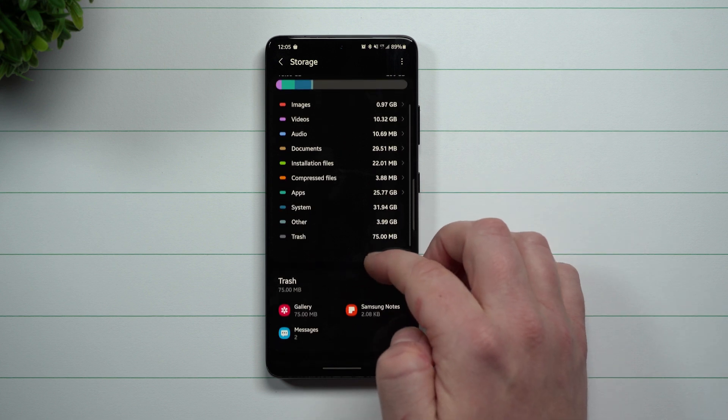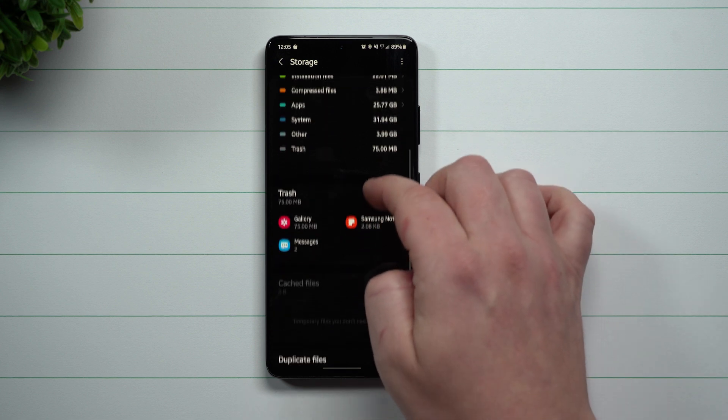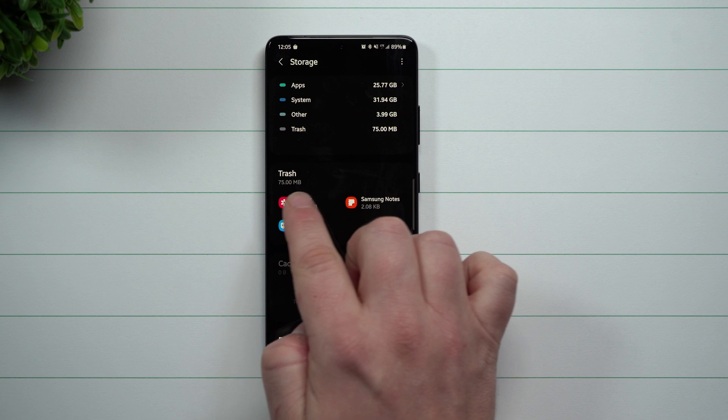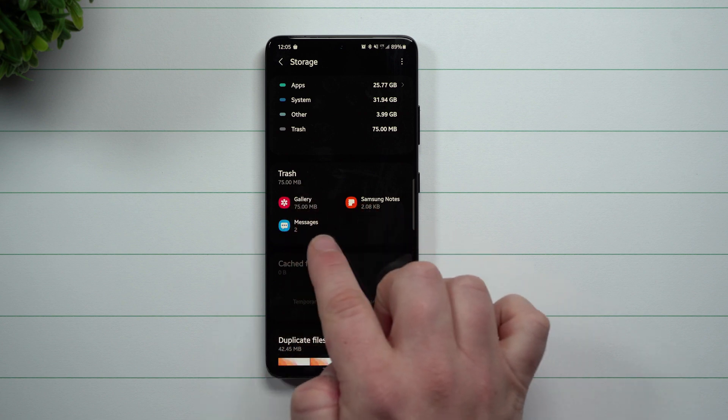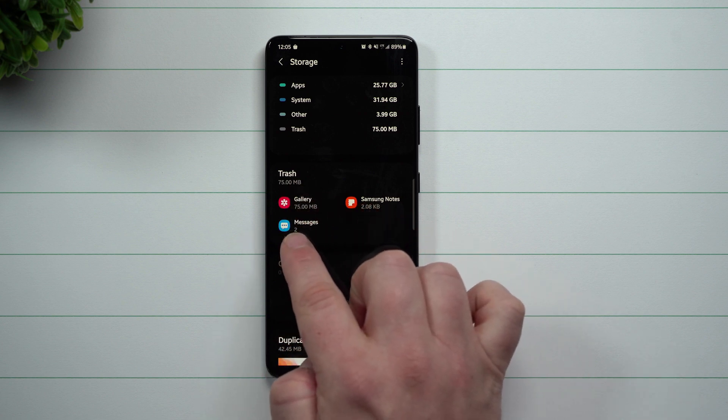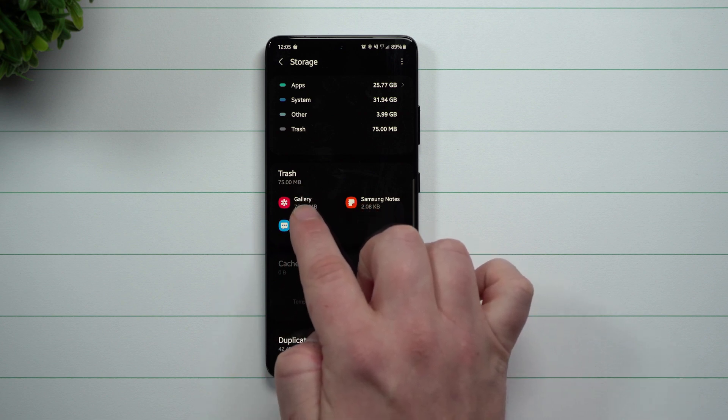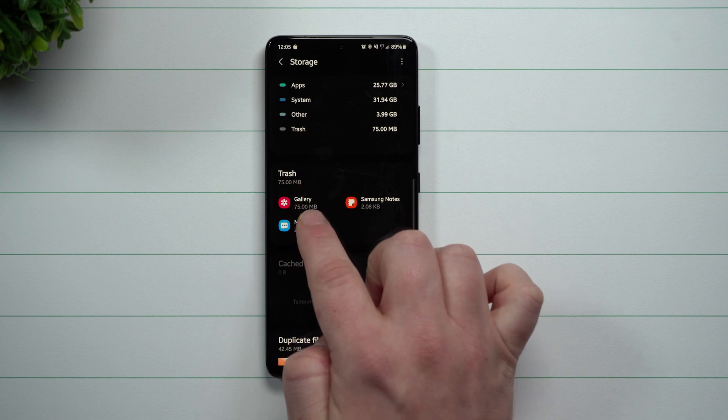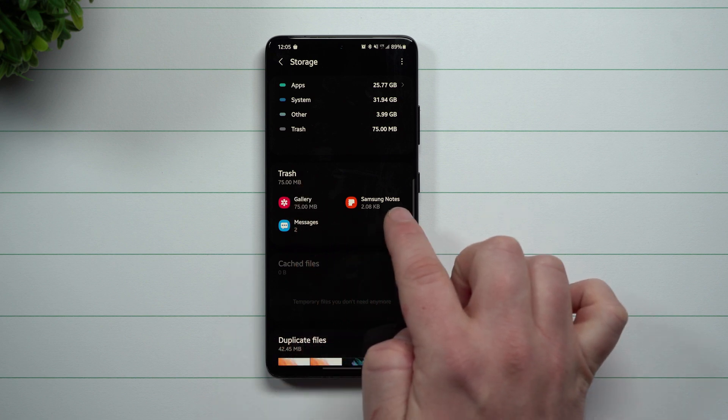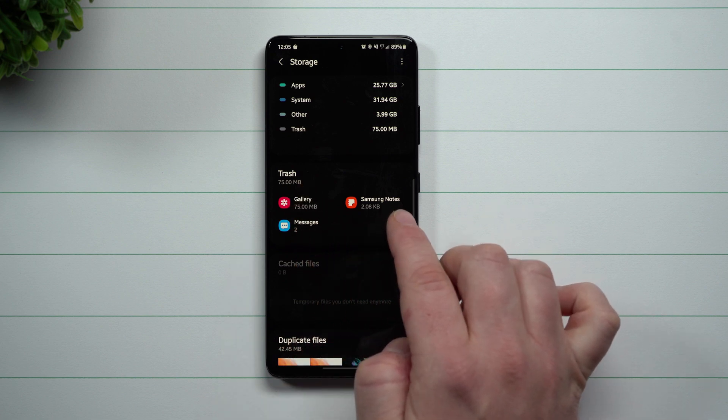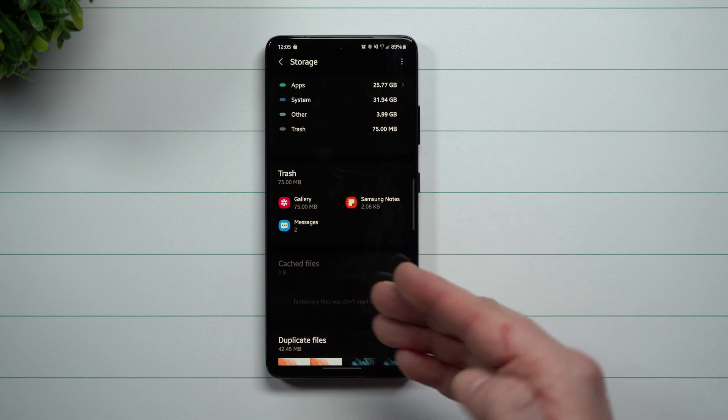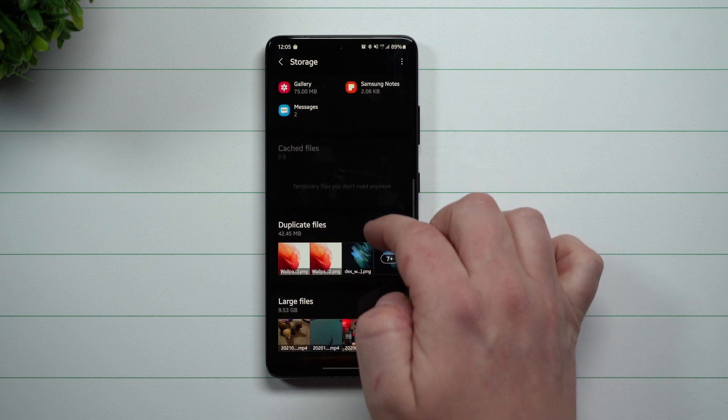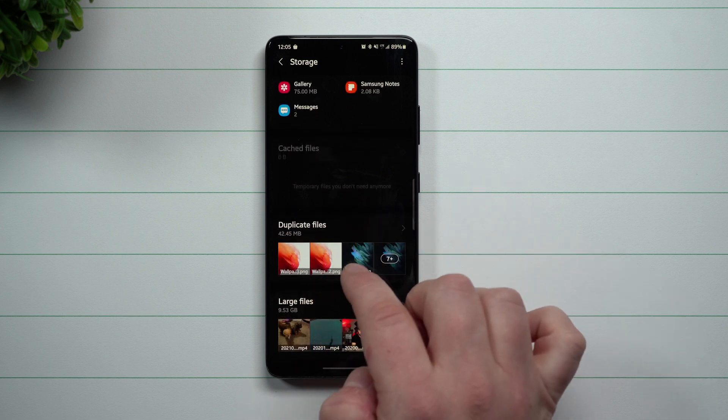And the nice thing that is also about that is when you scroll down, you can see even things that's inside your trash. So I got like two messages inside of a trash. I got some data that's sitting in trash for Gallery and Samsung Notes. This way you can go through, you can actually delete those if you wanted to.